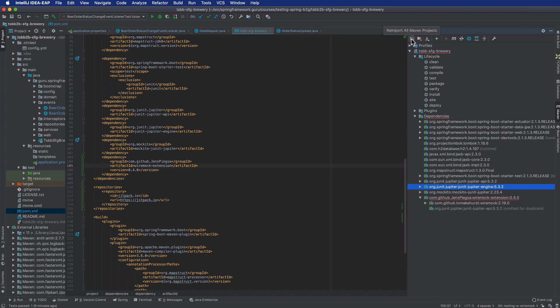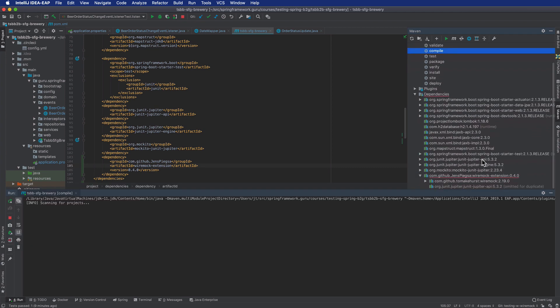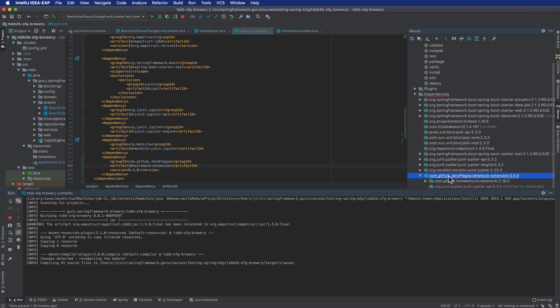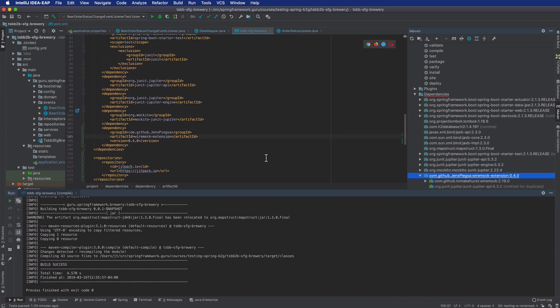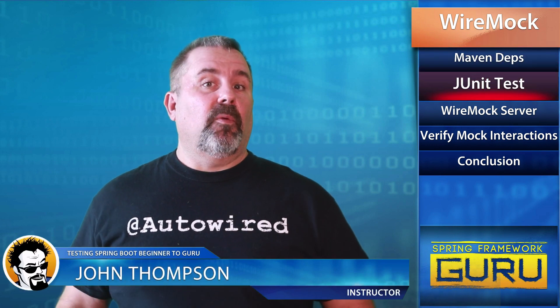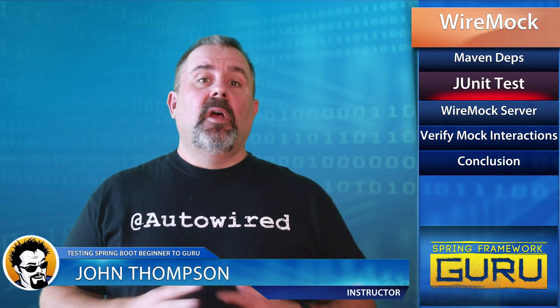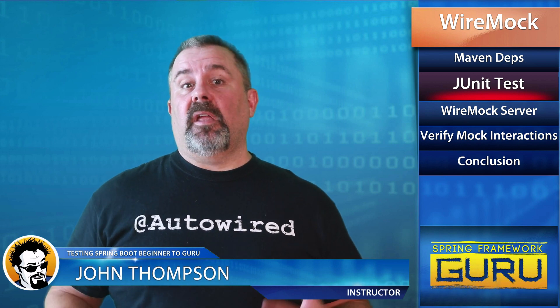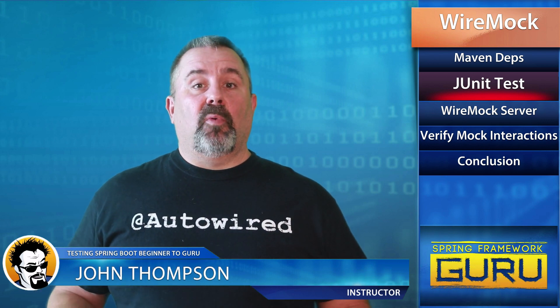IntelliJ is still highlighting the dependency, though it does seem to be finding it okay — we'll revisit if it becomes a problem. This is a very simple implementation of a REST template; I don't want to get into something too complex, we're just demonstrating the functionality of WireMock. The next step is to start writing a JUnit test for that.